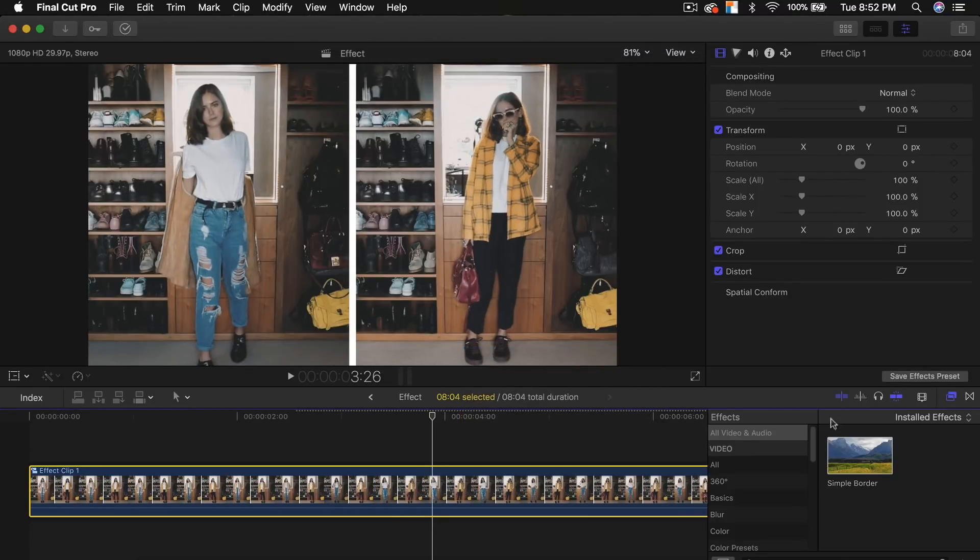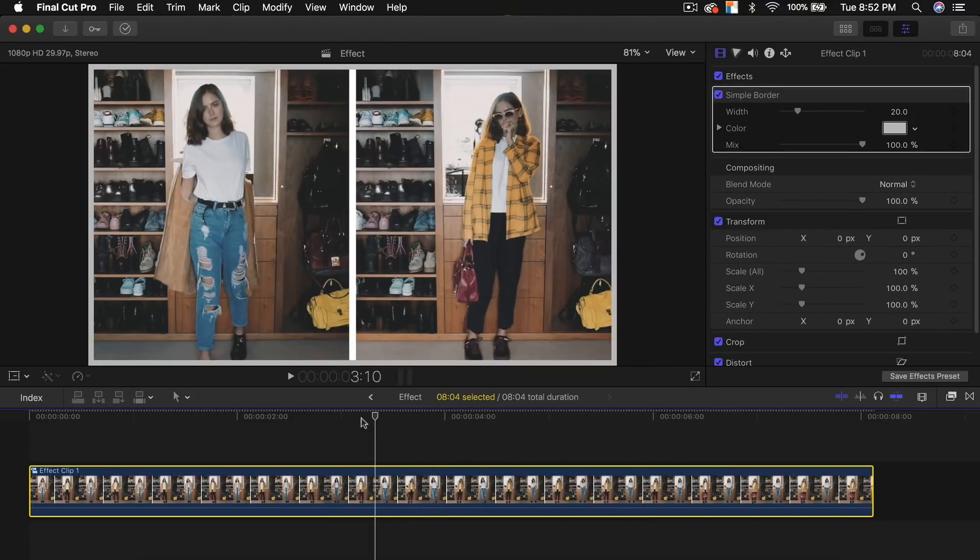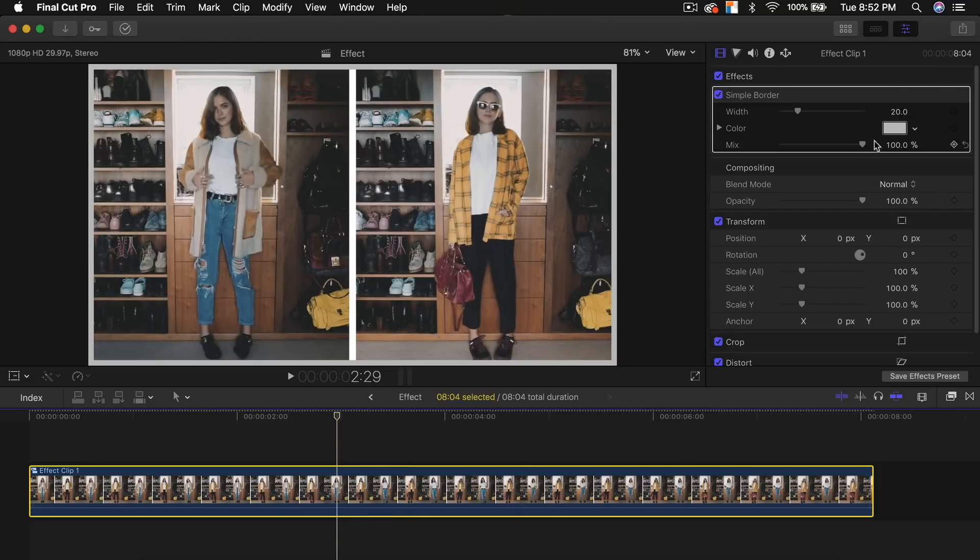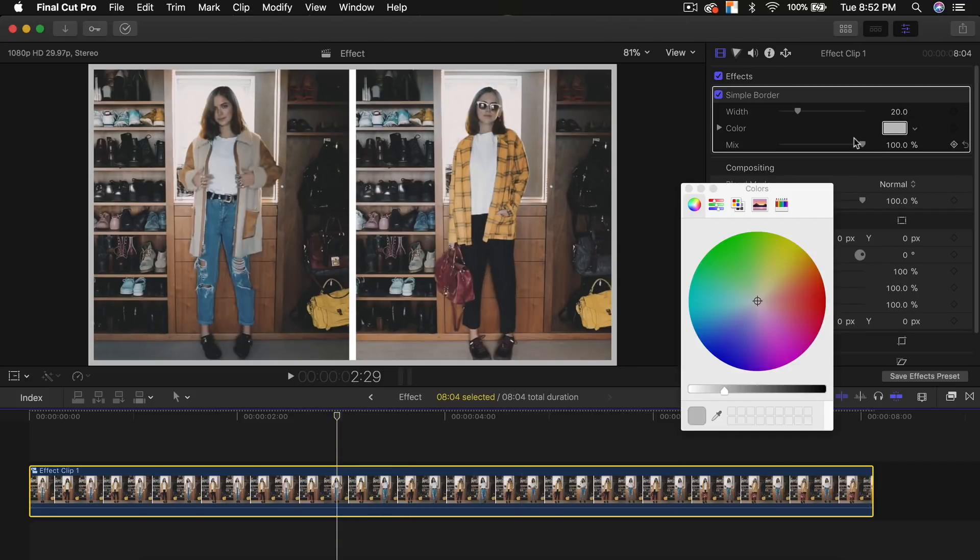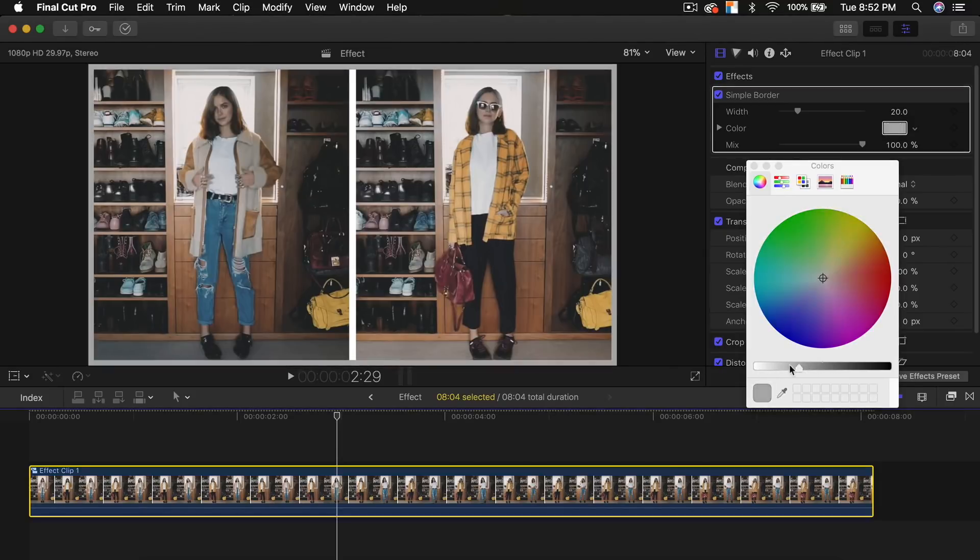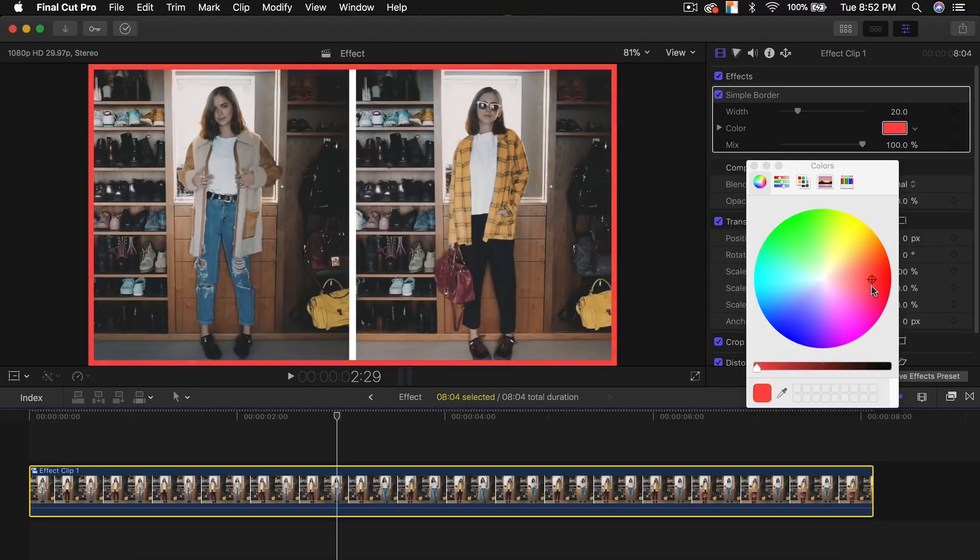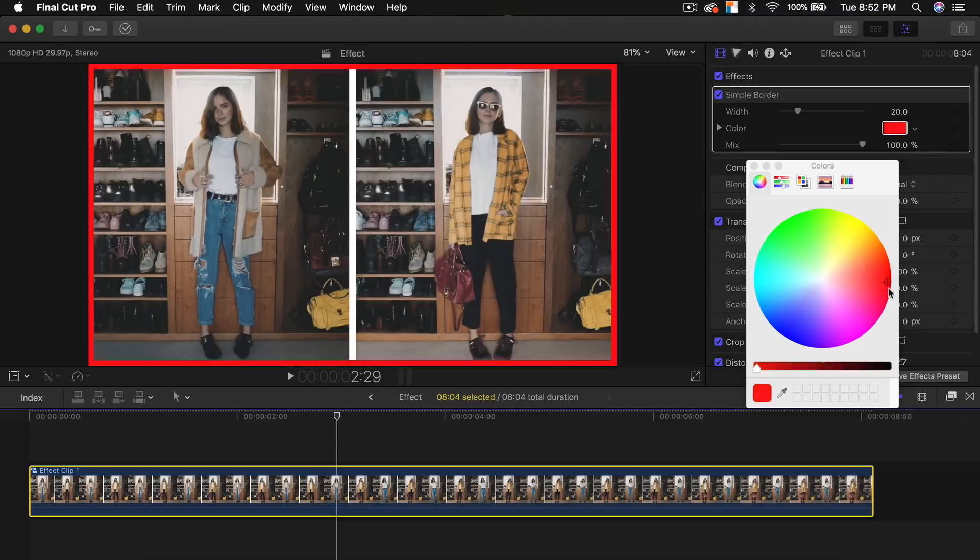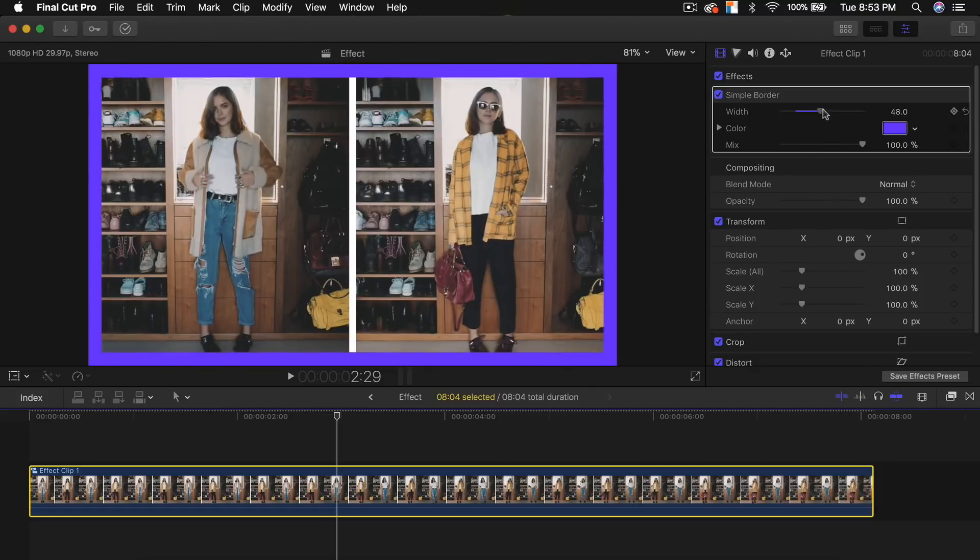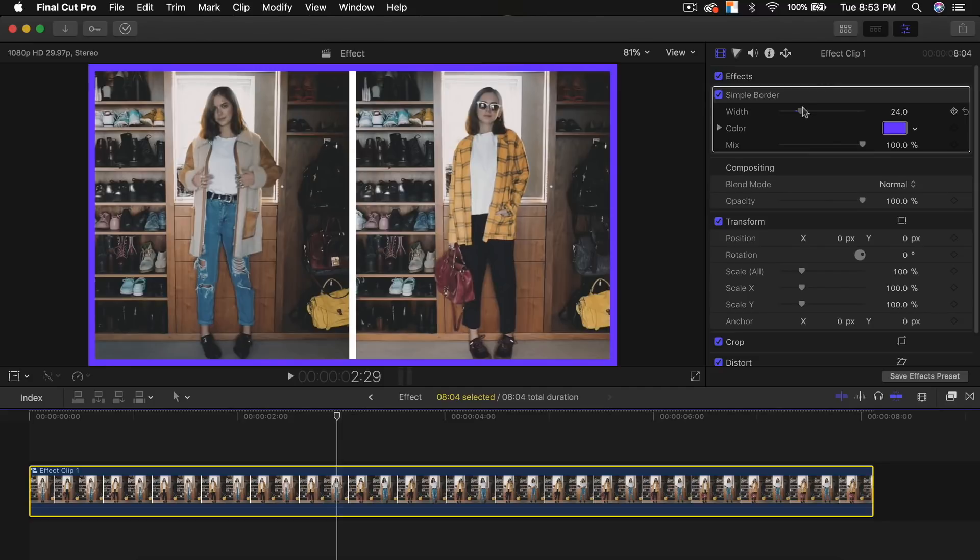So all I'm going to do now is go to the effects, go to all video and audio and look up border and just drag this on top of that clip. So now you should have something like this. Then go to the simple border, click on the color you want to change it to, increase the saturation slider or the brightness slider to the left and change the color to your liking. So you can do yellow, you can do red. I like to stick with very vibrant colors in this case. And you can also change the mix, like you make it transparent if you want. And here you can change the width if you want it more thick if you want, or maybe less. So I'm going to do something like that or just reset it to how it was.